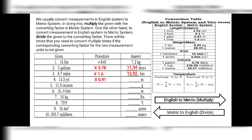Convert 13.5 yards to meters. That is English to metric. The converting factor for yards to meters is 0.91. Multiply 13.5 by 0.91 and the answer is 12.285 meters, approximately 12.29 meters.